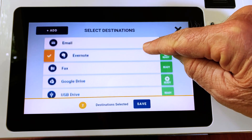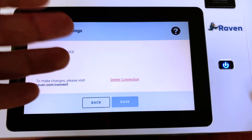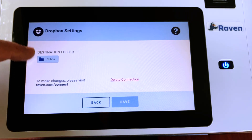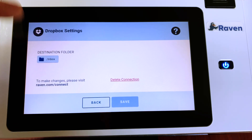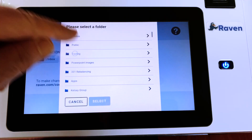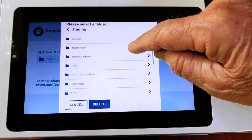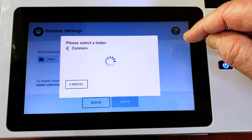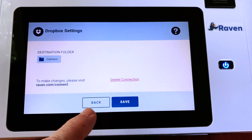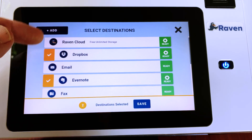I have set up Dropbox, Evernote, and Google Drive in a similar fashion where I'm sending it to an inbox. From there I can drag and drop it to other folders. But if you know you're going to be sending a number of scans to a particular folder, Raven talks to Dropbox and all I have to do is touch inbox and it will bring up my folder structure. So I can go into trading using the button on the right, and these are subfolders underneath that trading. If I was going to send something to my Connors folder, I back out one and select sending it to Connors. Now any scans that I send — should I choose Dropbox as a destination — will go to that folder.